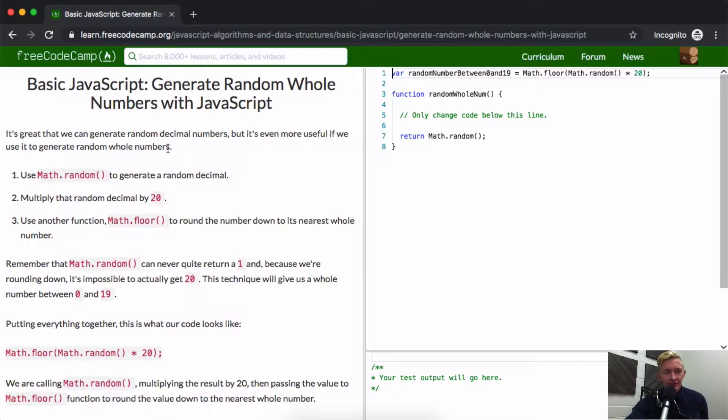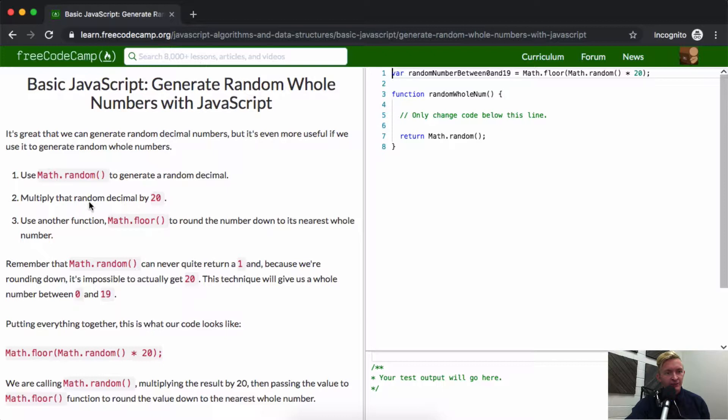If you watched my last video, you probably know how to answer this one. We use Math.random to generate a random decimal, then multiply that random decimal by 20.